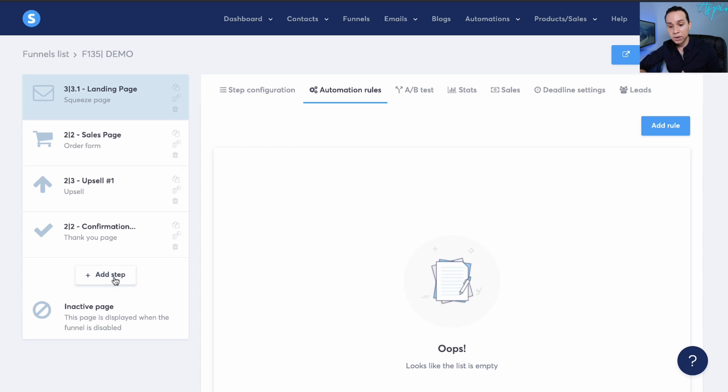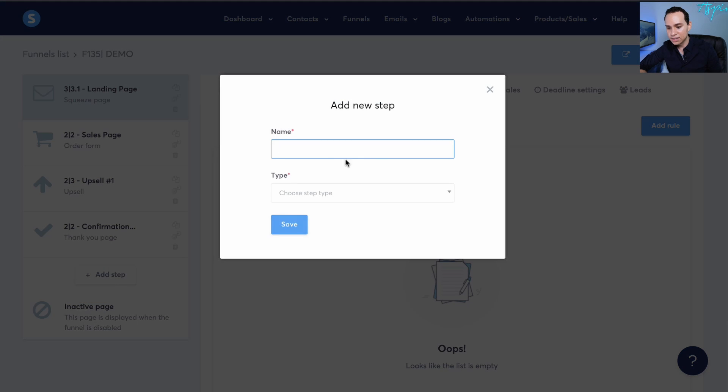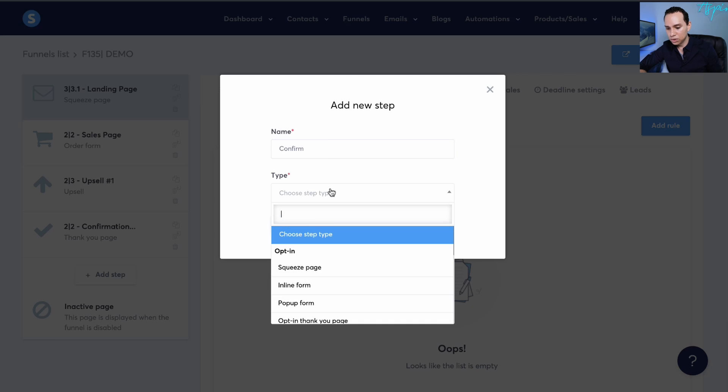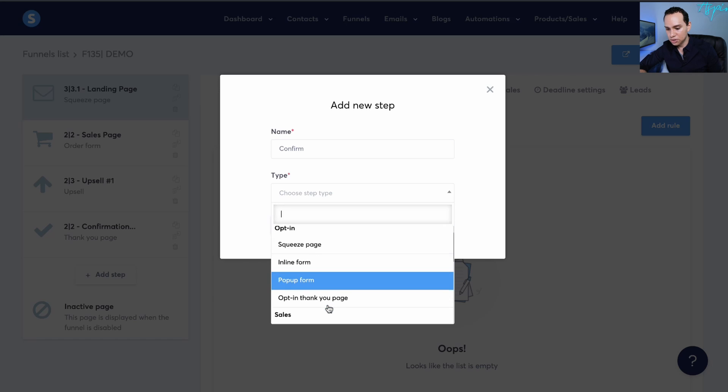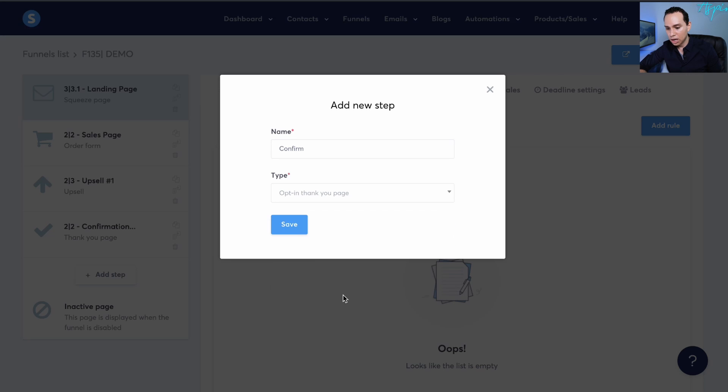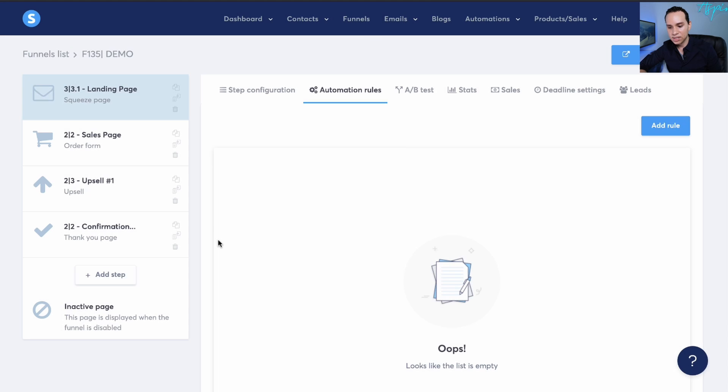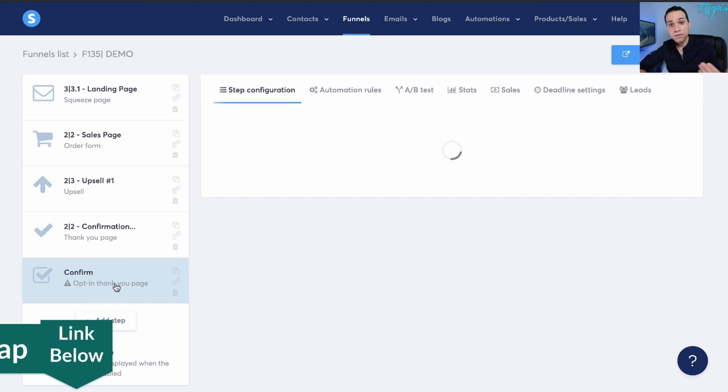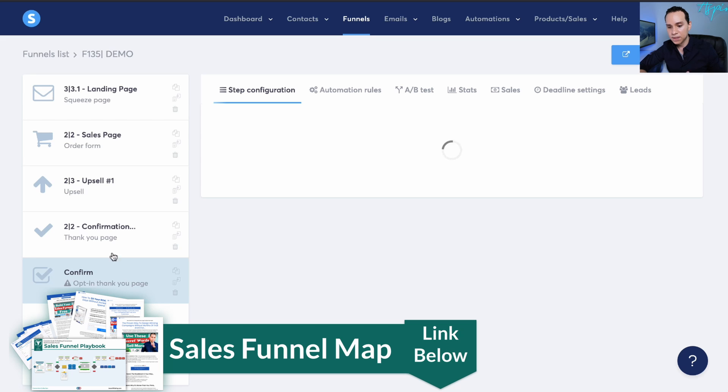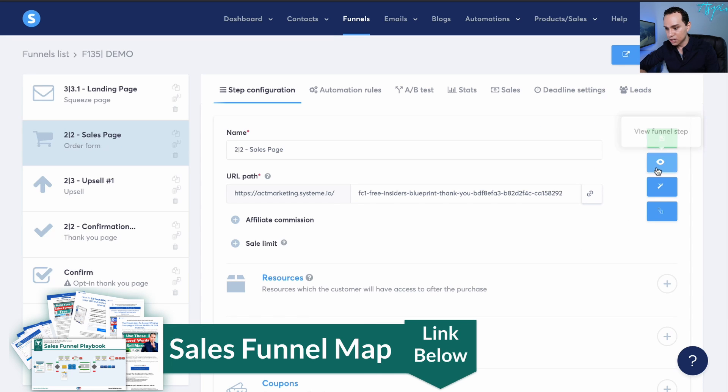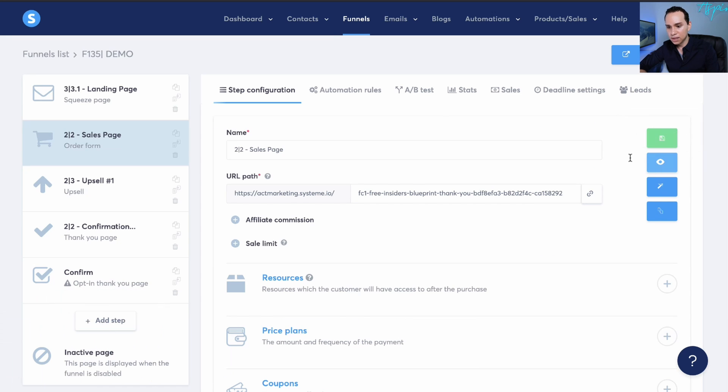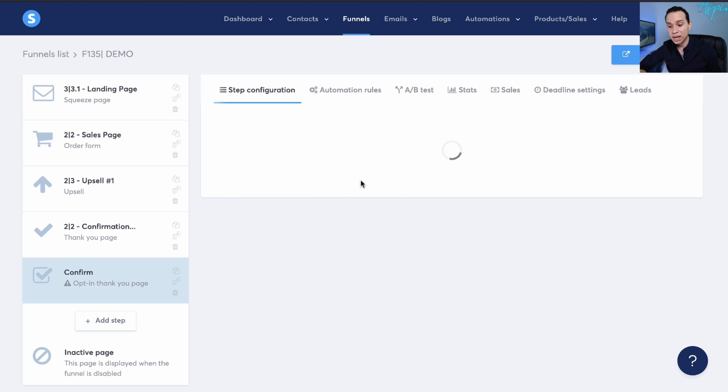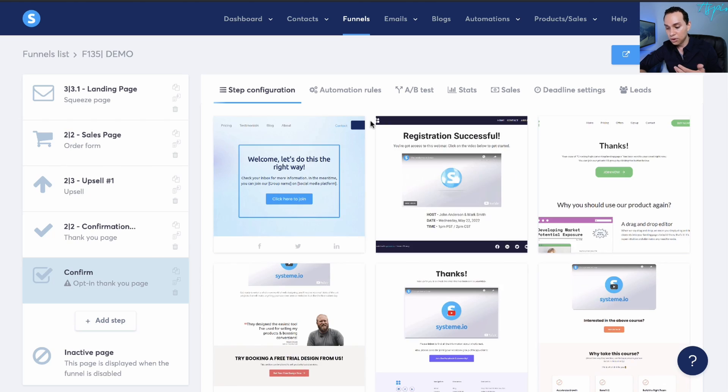So if we wanted a confirmation page, all we need to do is click add a step. And then we'll go ahead and choose our opt in thank you page and click on save.